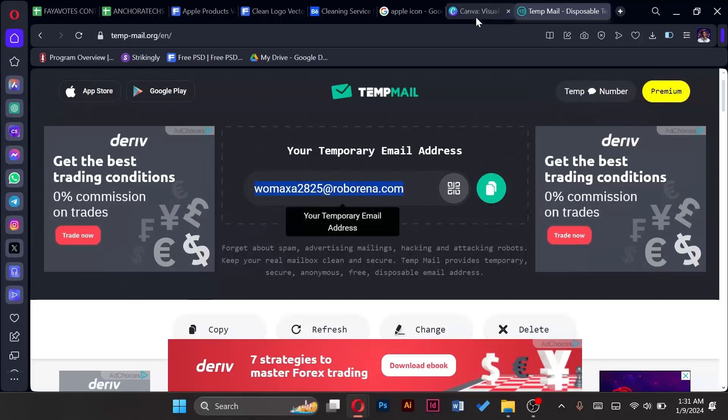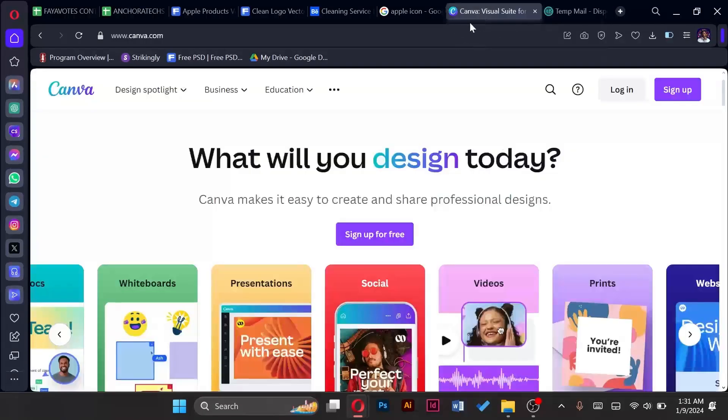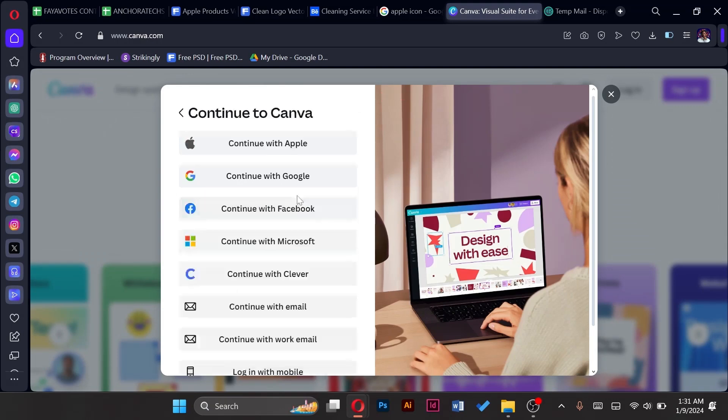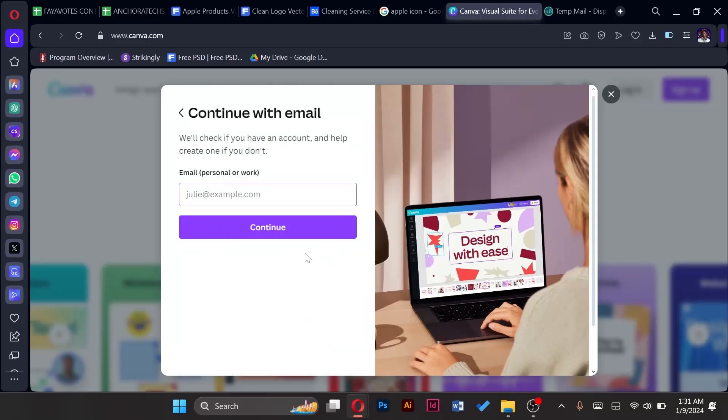And then go back to Canva sign up. Let's sign up in another way so we will continue with Google, with emails. You sign in with an email, input the email we copied.